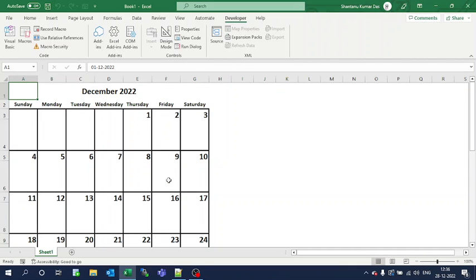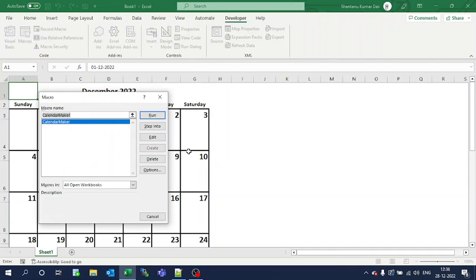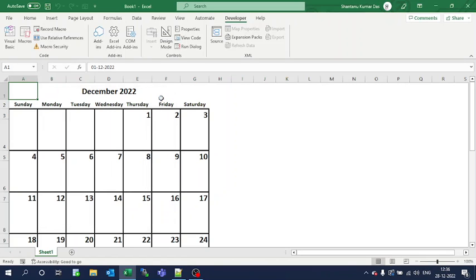You will get the month of December 2022. Similarly, for any other month you can do it in this way.